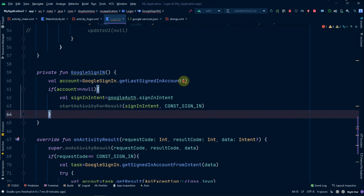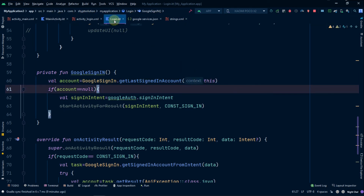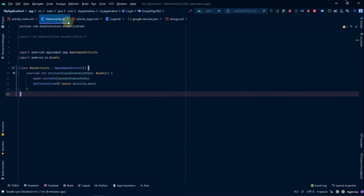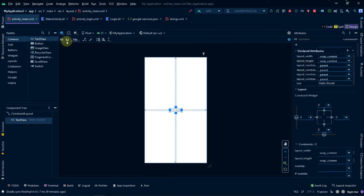The error says we need to pass a context, so we simply pass 'this' and now there is no error. Now we can launch our application. In the Main Activity we will have a TextView where we will display the user's email ID.